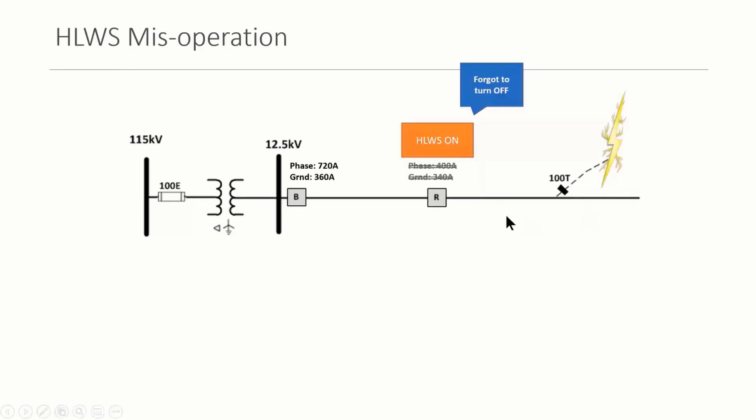But what's important is once the activity is completed, is to turn off that feature. Because if somebody forgets to turn it off, then any fault that occurs beyond this recloser is going to force this recloser to operate instantaneously.